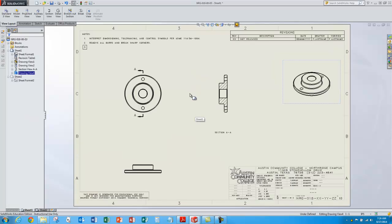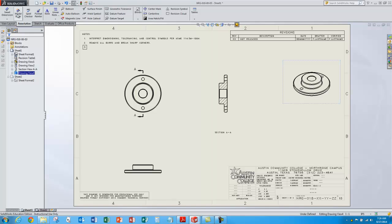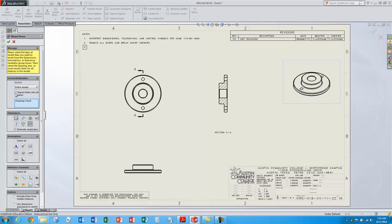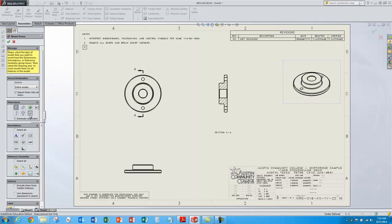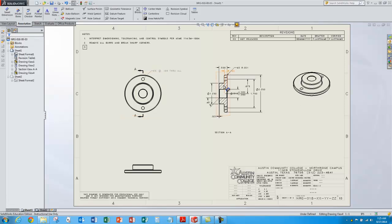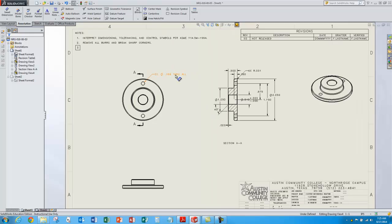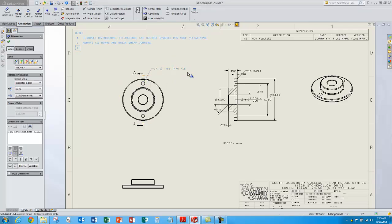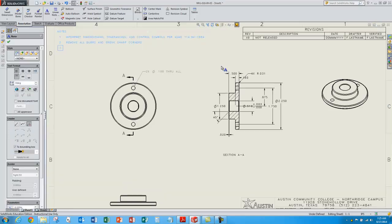Now I'm ready to put some dimensions in. I don't want to redraw dimensions — I've already got a bunch of them in the model. So let's go to Model Items and just show the dimensions we've already created when we created the model. I'll do the entire model, import them, look at hole callouts, and also do hole wizard locations, and approve that. The dimensions pop in — here's my hole size, it already tells me there's two holes, the size and the depth, all parametrically called out in the note.